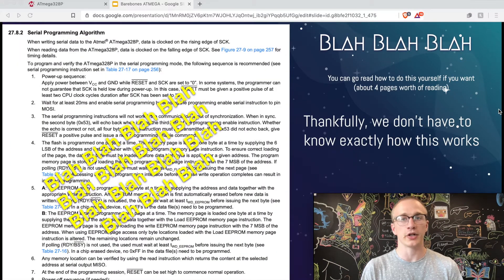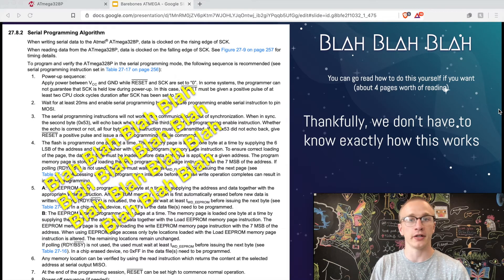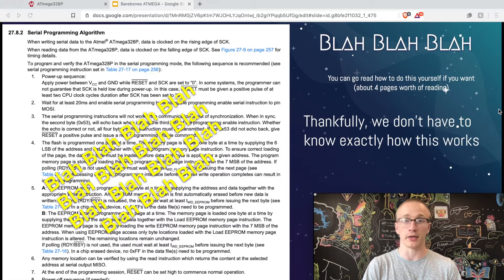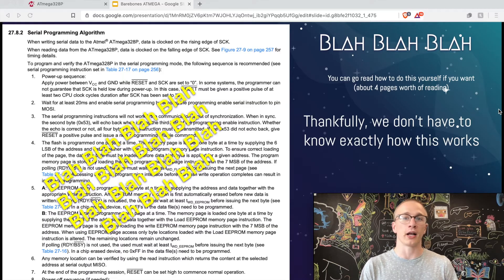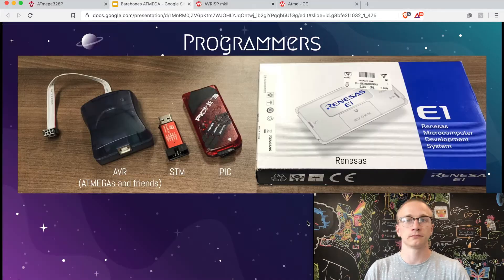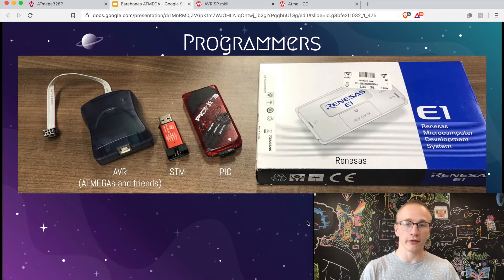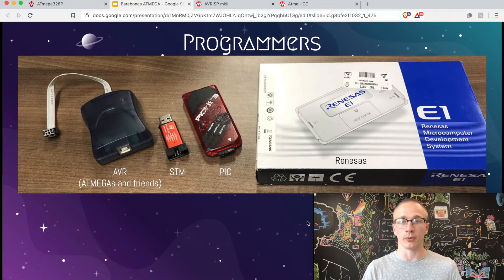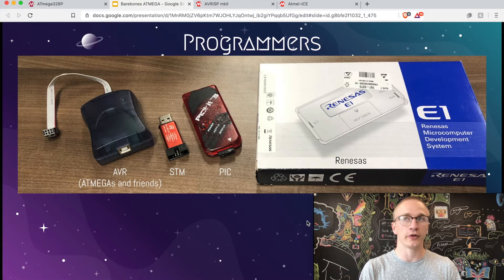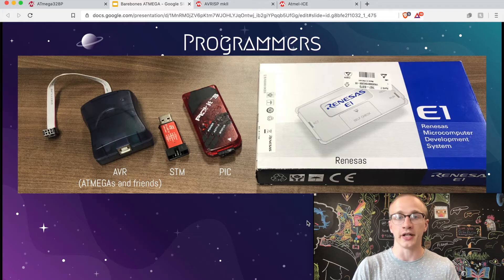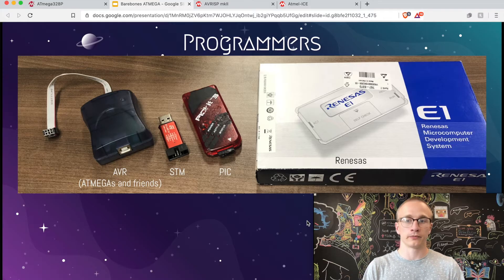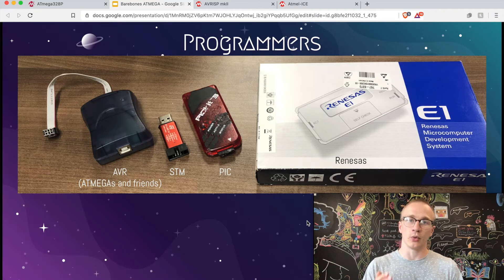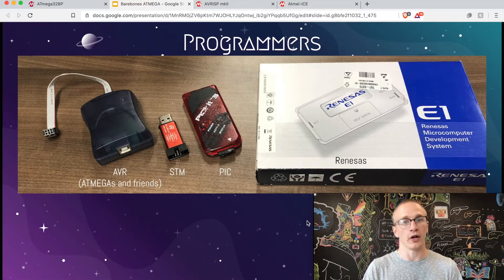The documentation on how to reprogram your chip over SPI is in the datasheet. It's about four pages if you want to read it. Thankfully, we don't need to know exactly how this works because people like the manufacturer or other third parties have read over this and written code and created hardware that allows us to reprogram our chip more easily. It's in the manufacturer's best interest to make sure that you have the most seamless experience possible when you're working with their microcontrollers. So whenever they release a new device, they tend to release a bunch of support hardware to go with it, such as these programmers here. And as a product line matures and gets more popular, you start to find a bunch of people who go back and read the data sheets and they create their own programmers, which are either lower cost or easier to get your hands on. For the most part, they do the same thing.